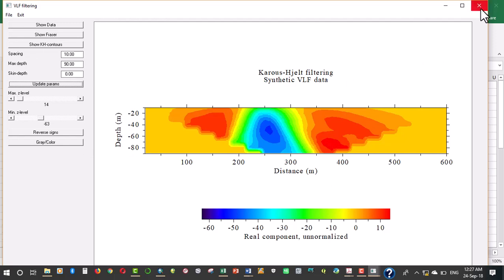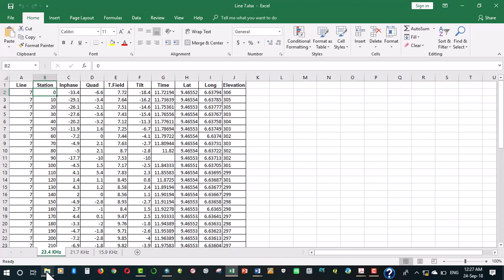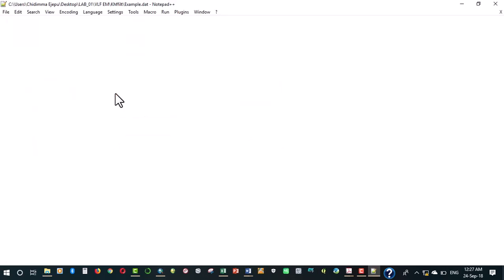We are going to work on the file structure now so that whenever we are inputting our data, data will be such that it will be in the format that this particular program understands. If you look at this data file that came with the program, line one says we have to take VLF data.